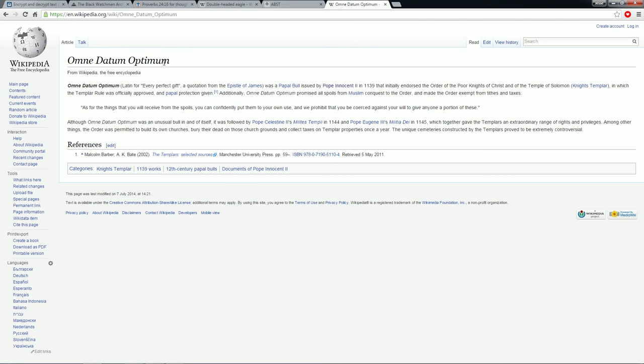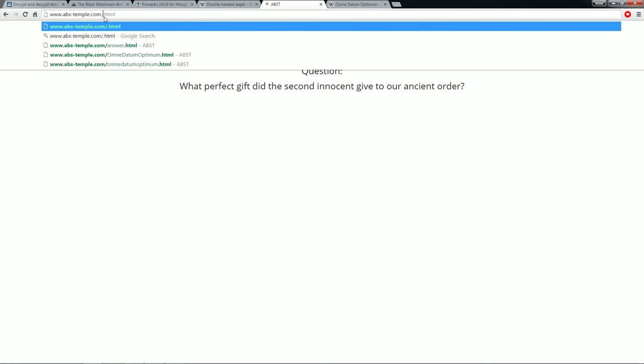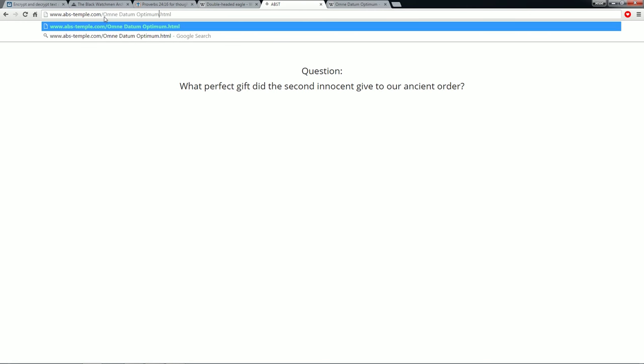So what we do is we take this. Don't even worry about the papal bull, the papal bull is not the answer. It's Omne Datum Optimum. So you copy that, go over to the ABST site, and then where it has answer, delete, paste it in. Make sure there's no spaces.